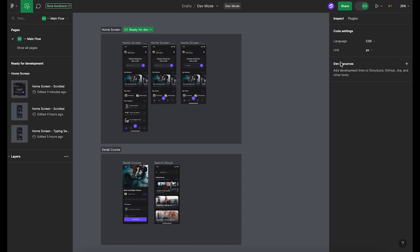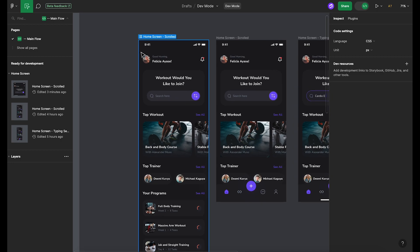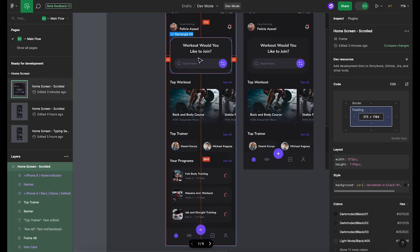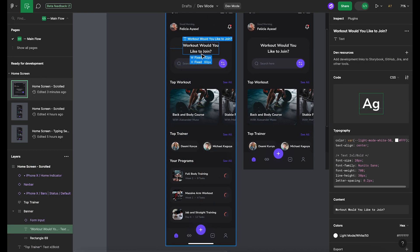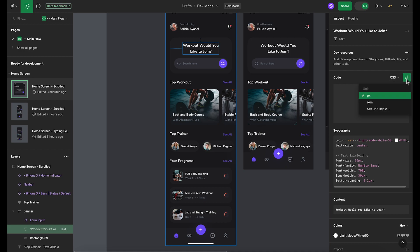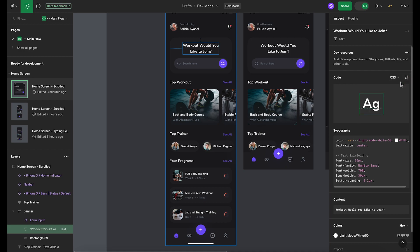Let's talk about how you can inspect designs. When you hover over or click on any part of a design, Figma will automatically show you a host of useful information. This includes details about sizes, colors, fonts, and even the spacing between different elements.